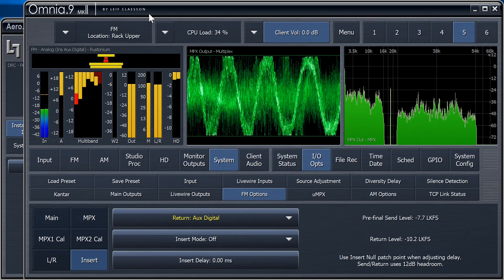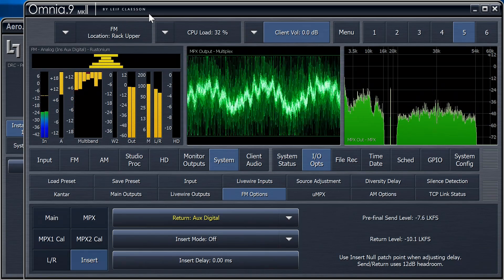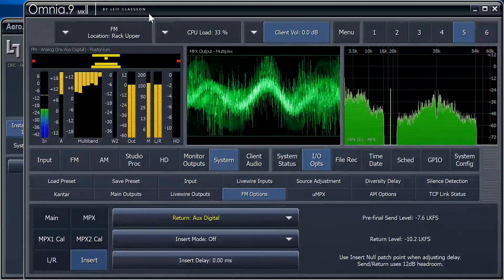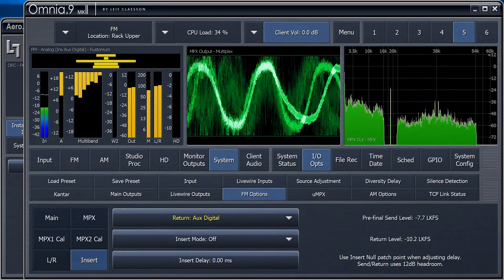So, attenuation. I seem to be saying that word a lot lately. The first thing we need to do now is to turn on the line-up tone.